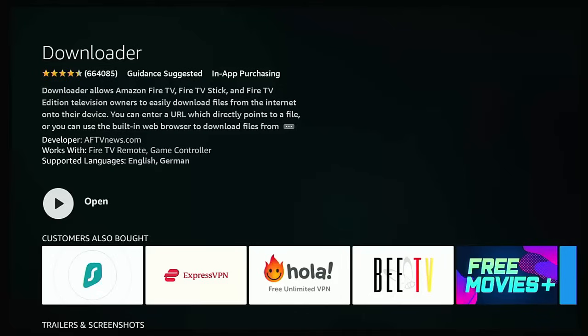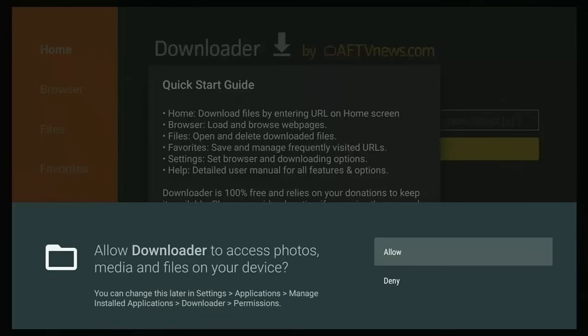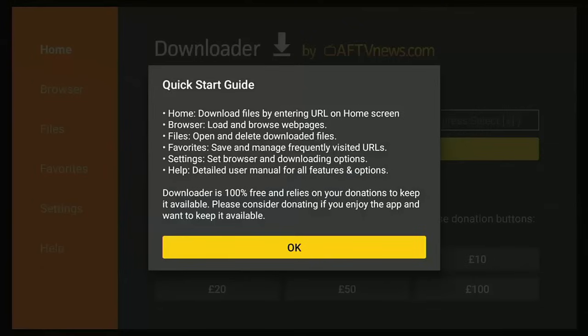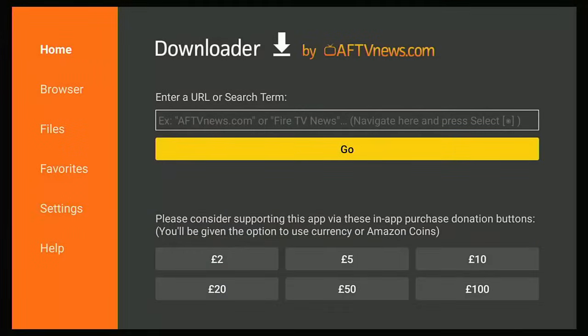Once it's downloaded and installed, you should see 'Open' like it shows on mine. Middle button on the remote control — this bit is very important. You must allow Downloader to access photos, media and files on your device. If you deny it, Downloader isn't going to work. So make sure that Allow is highlighted, then middle button, and then middle button again to get rid of the quick start guide.